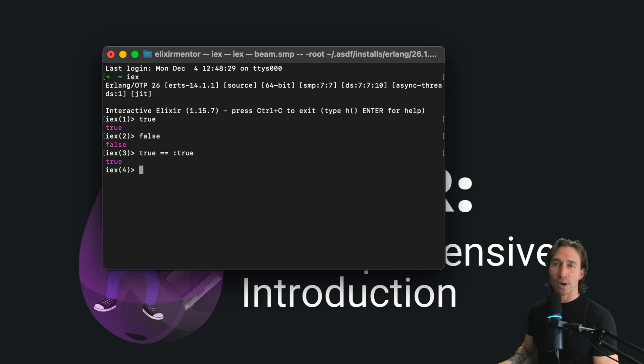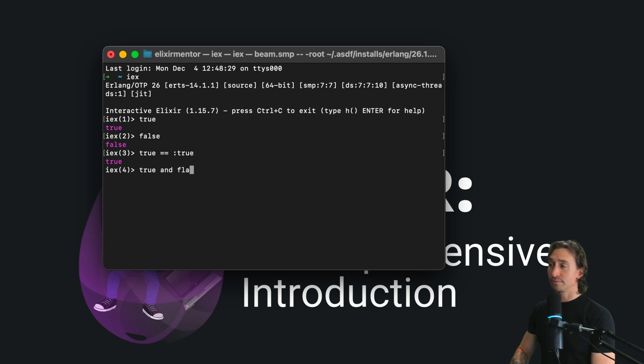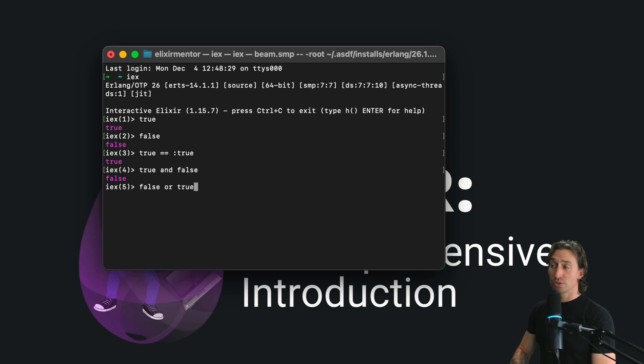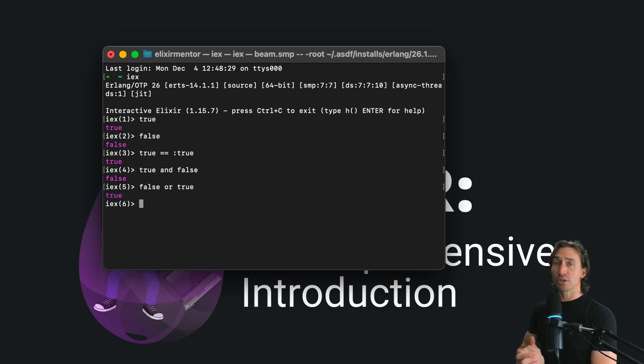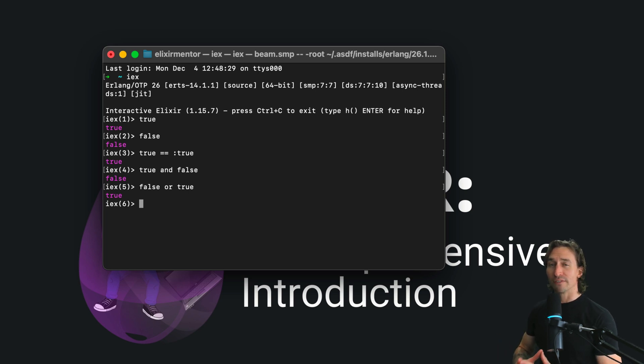Now let's play around with Boolean operators. If we do true and false, we get false. And if we do false or true, we get true. You notice the results - Elixir follows logic just like you'd expect. Elixir also uses short circuit evaluation.